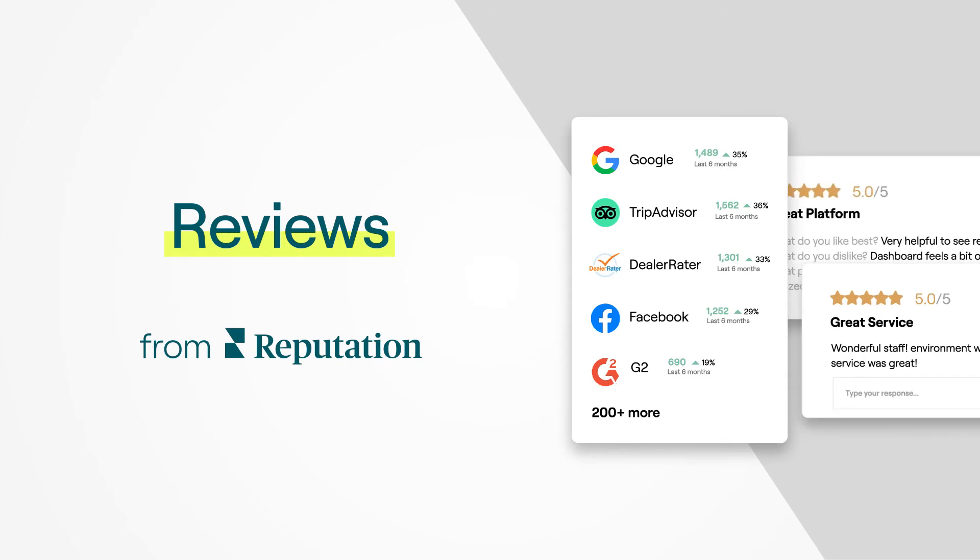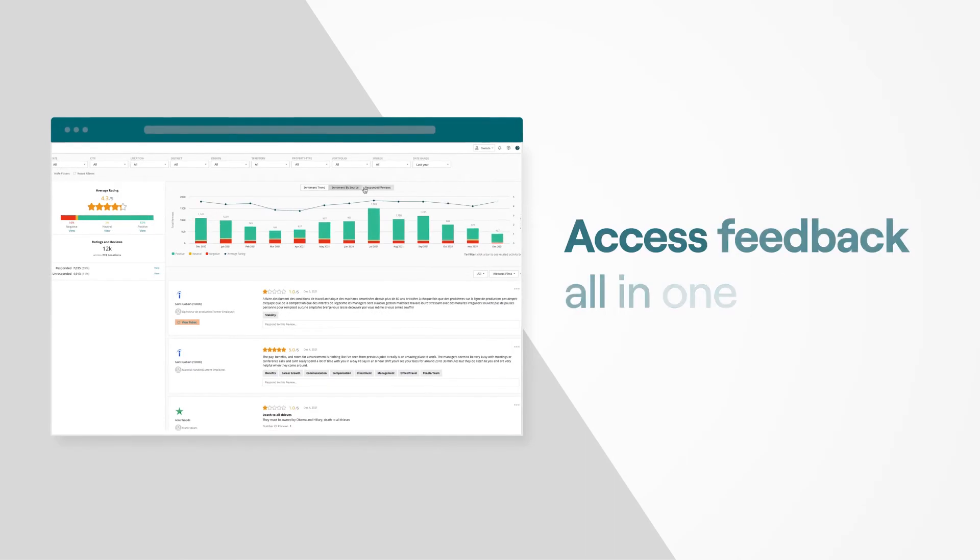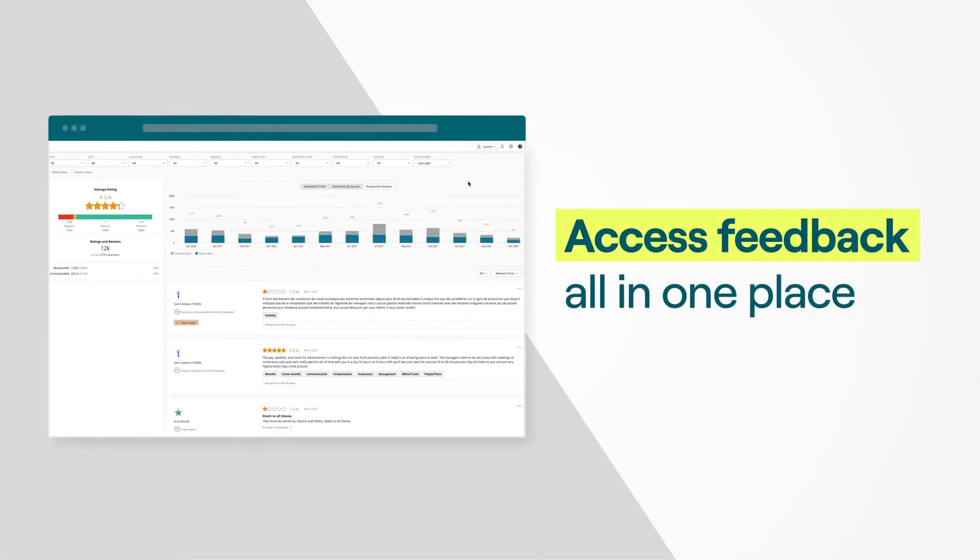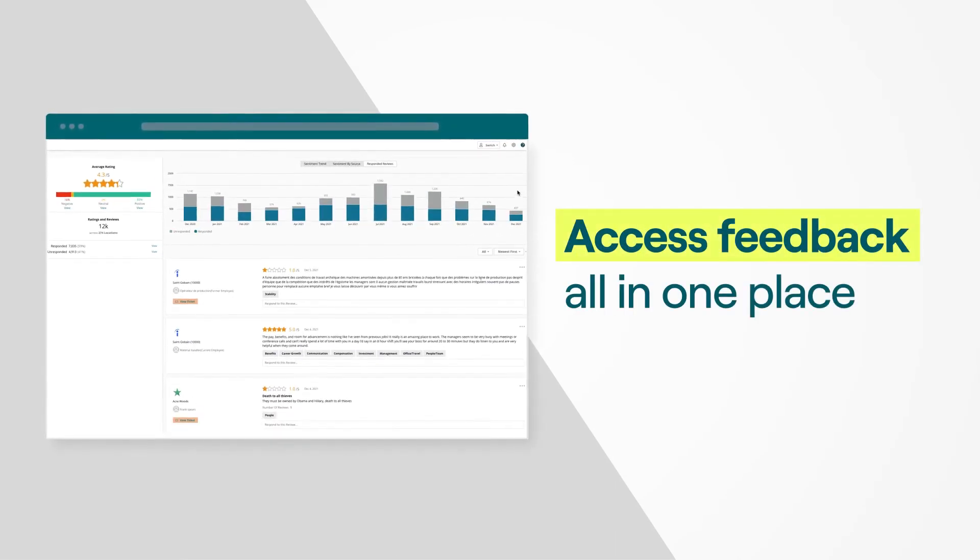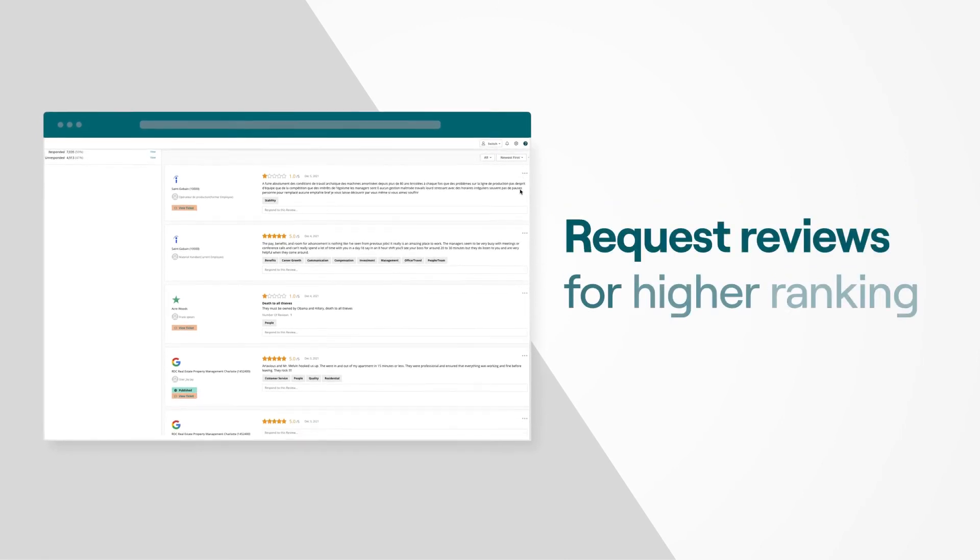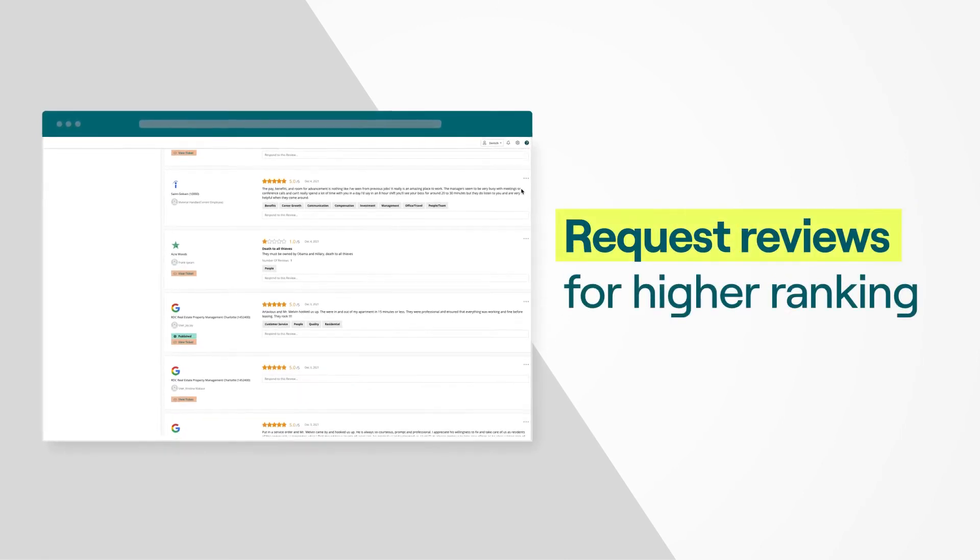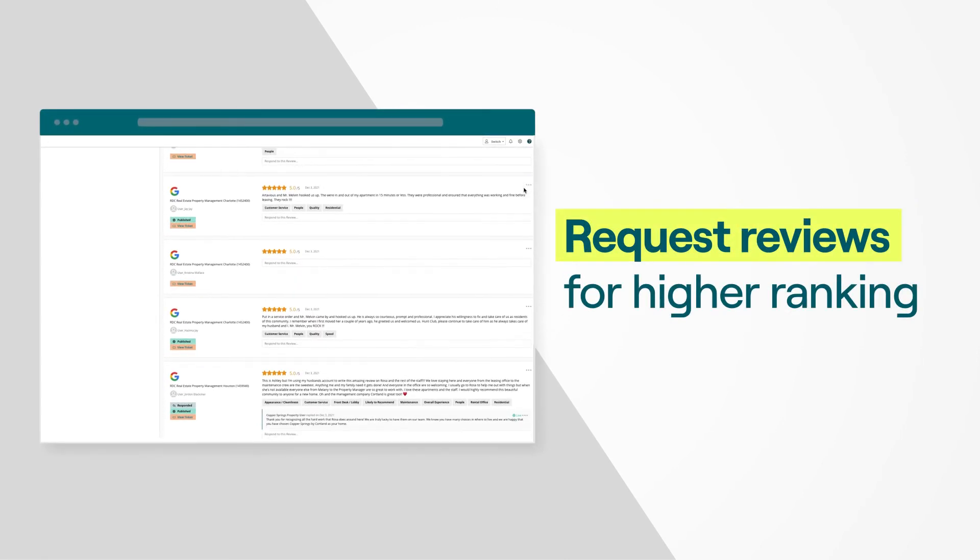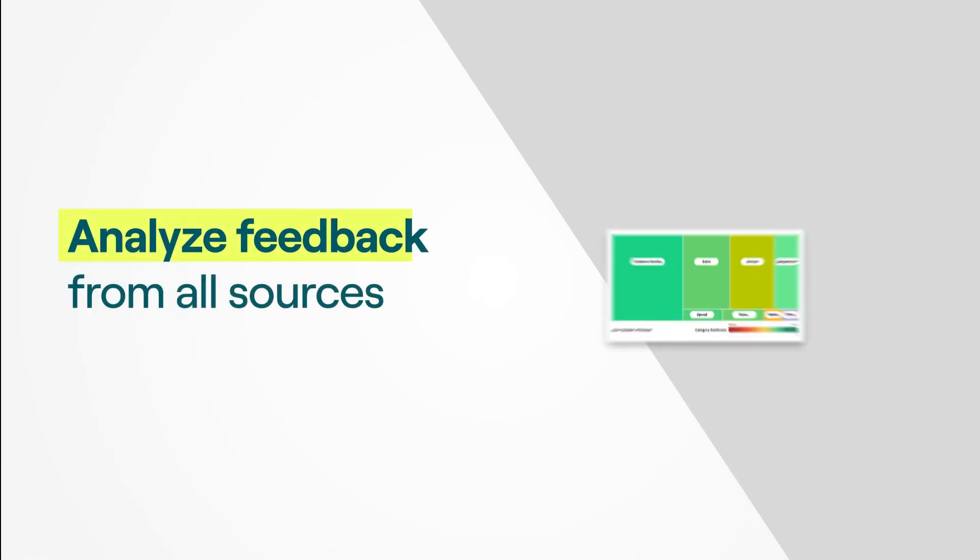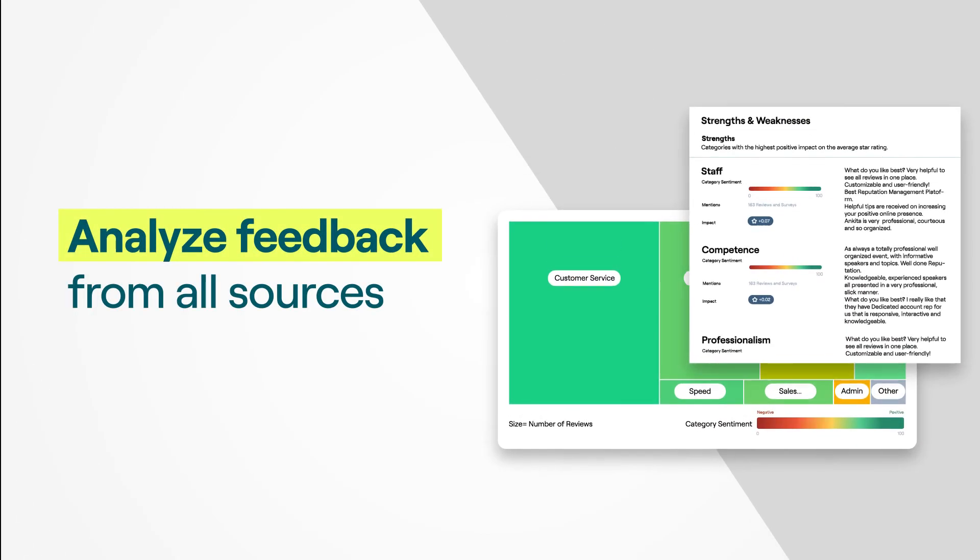Access all customer feedback in one place and scale response efforts with custom templates. Request more reviews to rank higher in search results and attract new customers, and analyze feedback from all sources together to understand sentiment, uncover trends, and prioritize next steps.